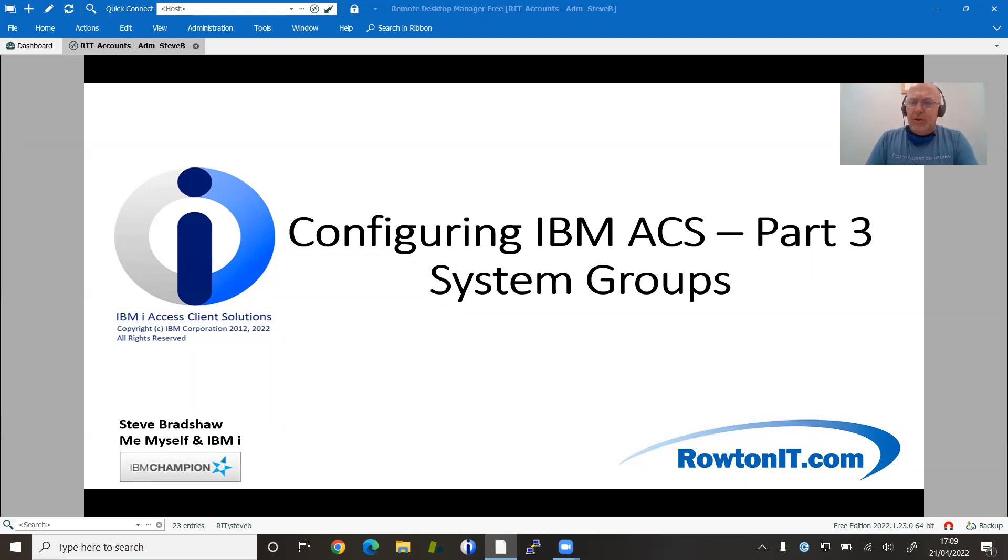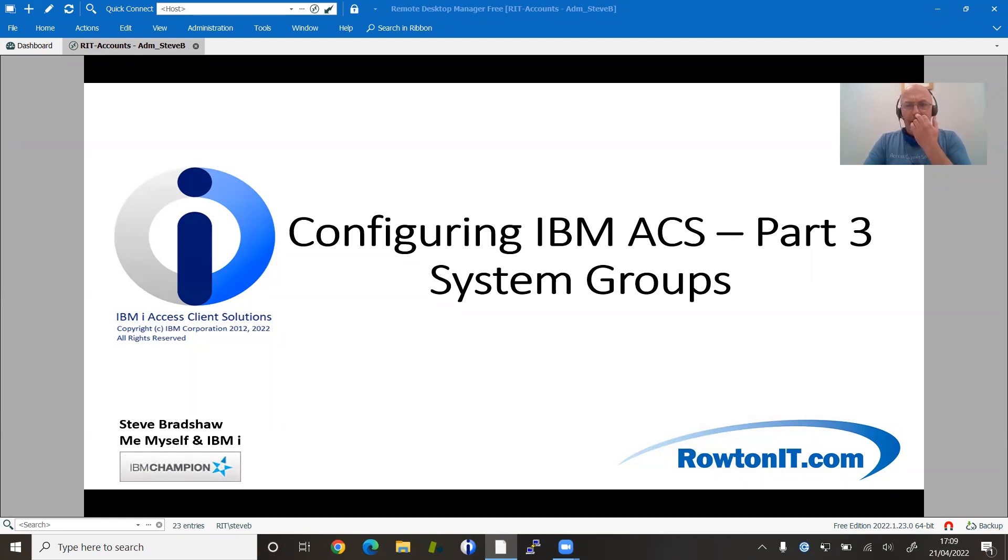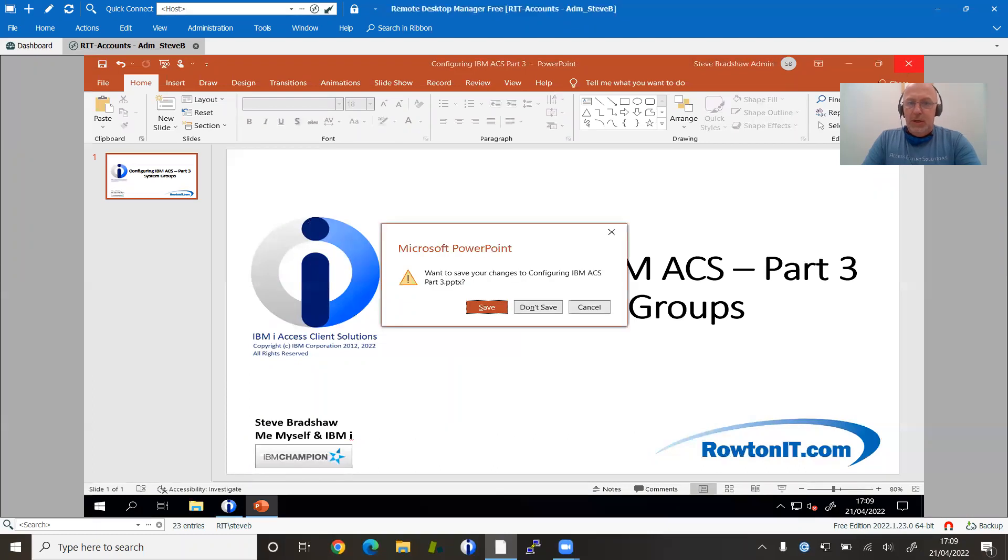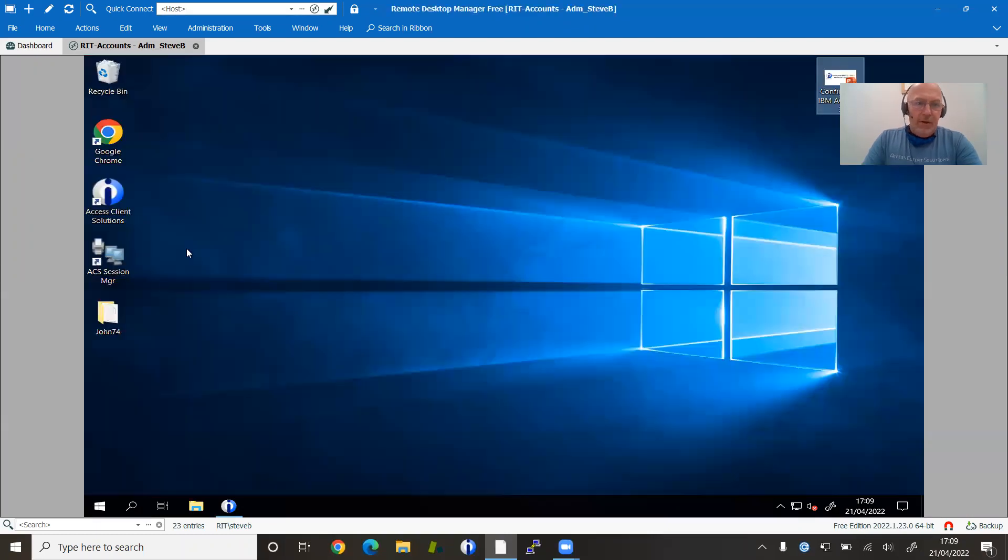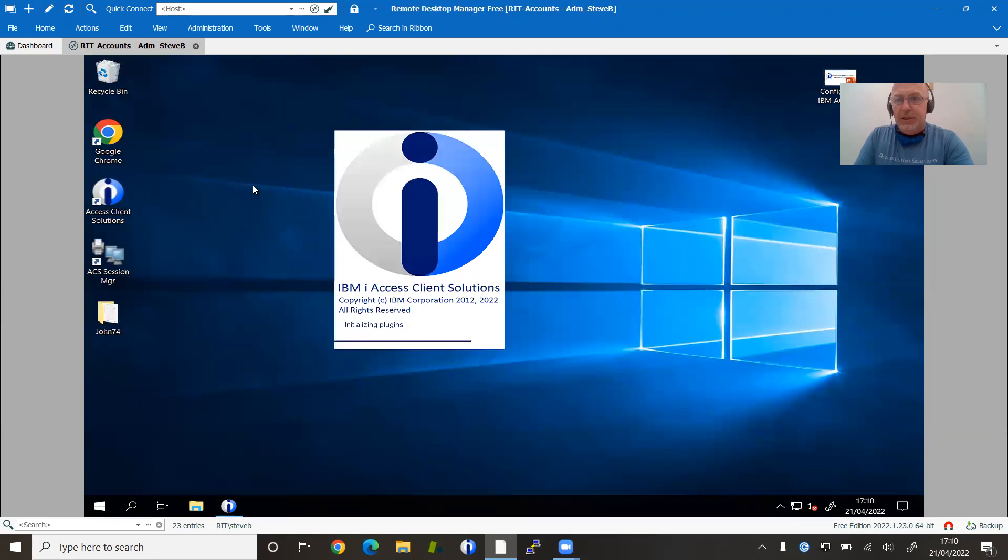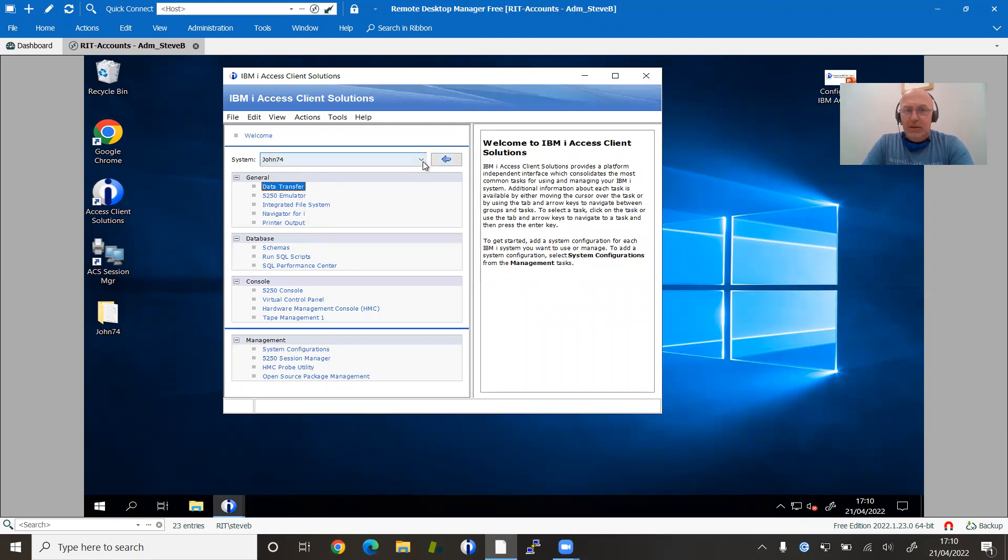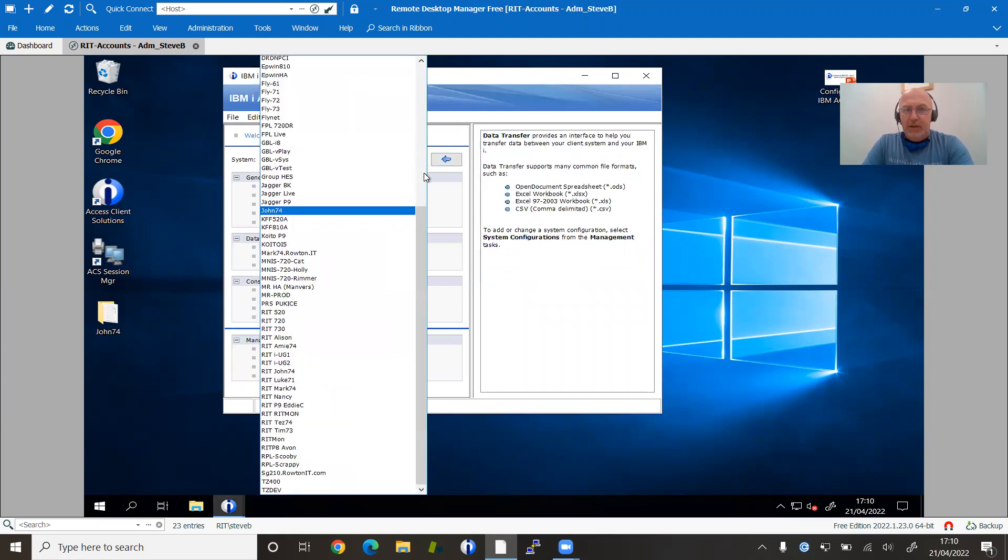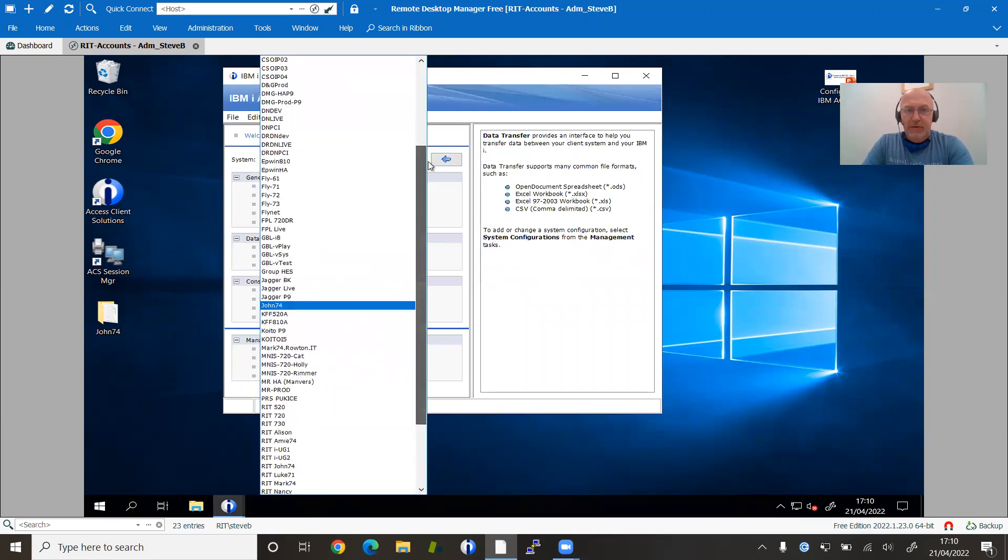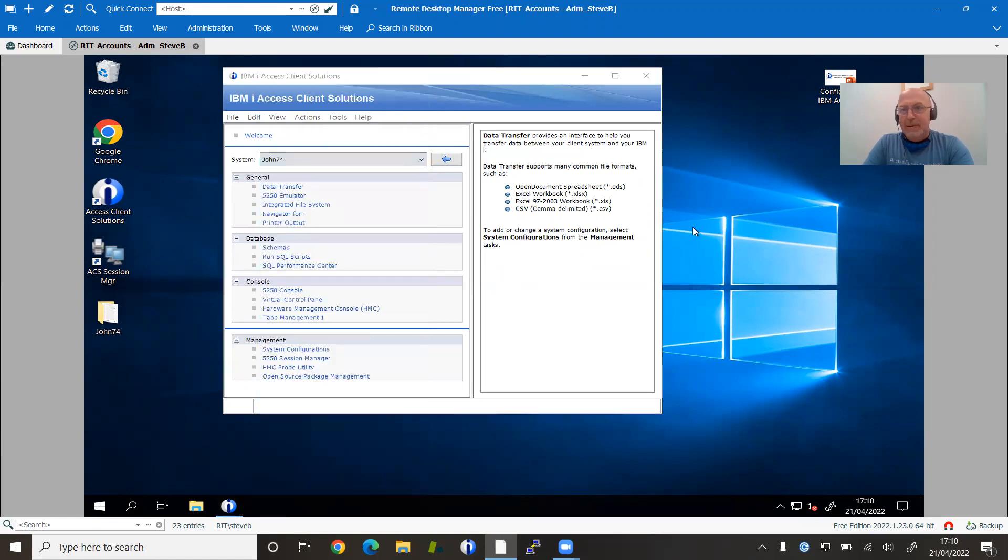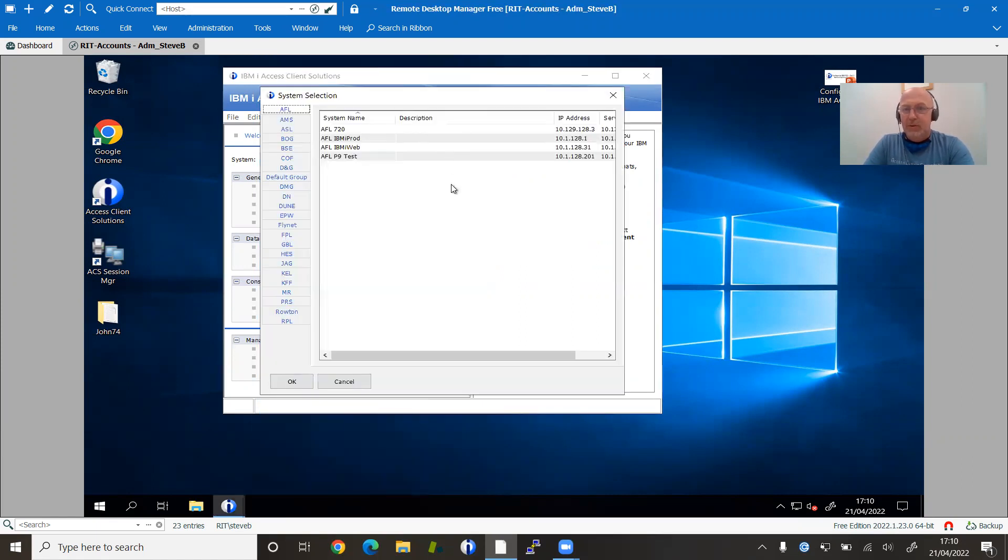The thing I want to talk about today is system groups. This is new in 119, the latest release as we speak. So what is he talking about with these system groups? Well, if you have lots and lots of systems to manage, then system groups are definitely manna from heaven. If you're just managing one or two, not such a big deal. The problem that they're trying to address is if you've got lots of systems that you need to go, it can be quite difficult to find them sometimes. So the idea is that we can use these groupings.